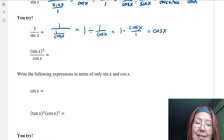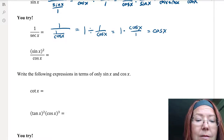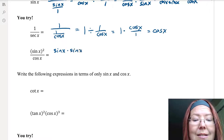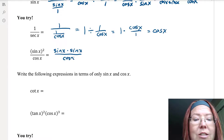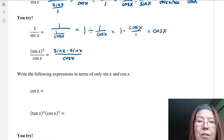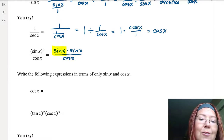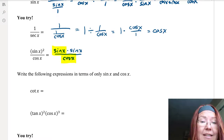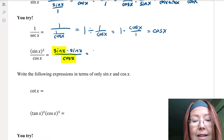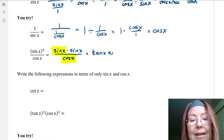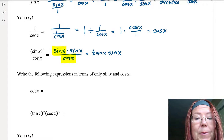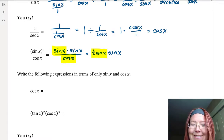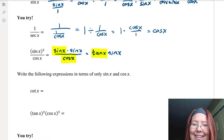The second problem is sine x squared over cosine x. We can write sine x squared as sine x times sine x over cosine x. Since sine over cosine can be rewritten as tangent, we can rewrite one sine x over cosine x as tangent x, giving us tangent x times sine x. That's simpler than the original because it has no fractions — so the answer is tangent x sine x.